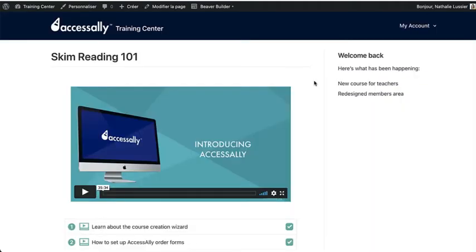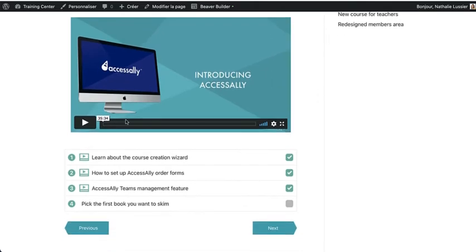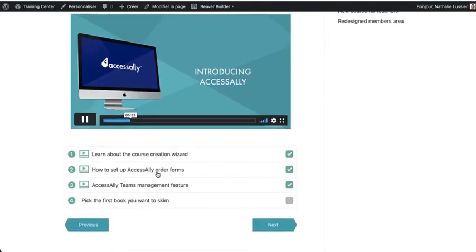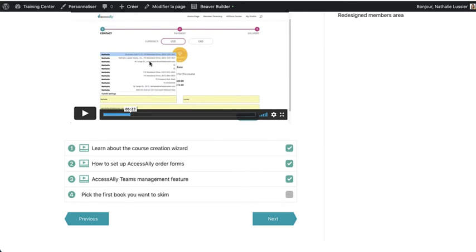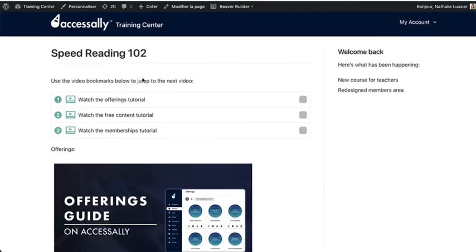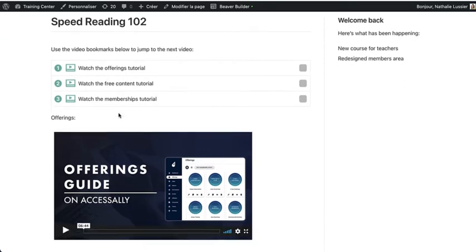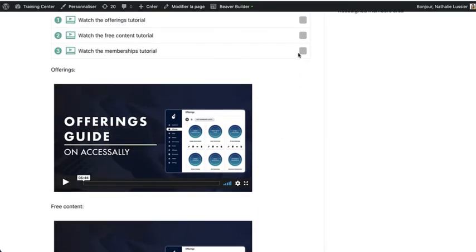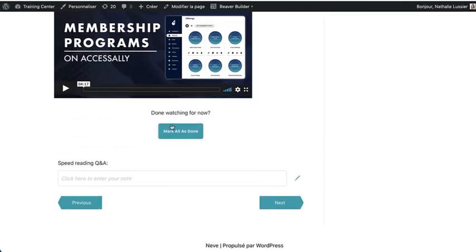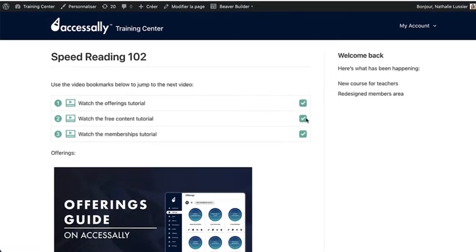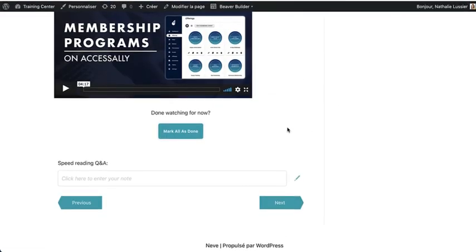When it comes to video content, AccessAlly gives you so much flexibility. You can create video bookmarks. If somebody clicks on a video, it will continue to play at the right spot in that video. You can also have your objectives automatically checked off as people watch a video or make them something that someone has to manually do. You can also use video bookmarks to jump to different videos on a page if you have several shorter videos. And again, if they watch them, they can automatically get marked off. You can also create a mark as done button. So if somebody is done with the page, it will automatically check everything off and this will be reflected in their progress.